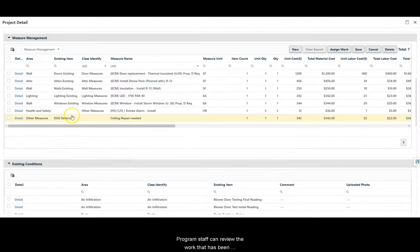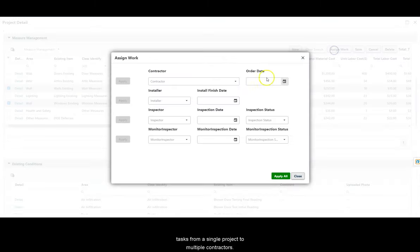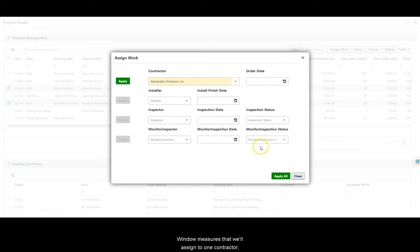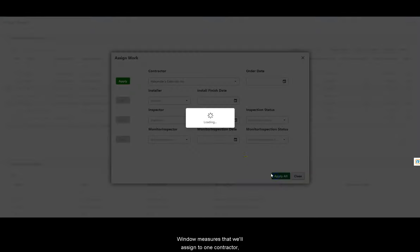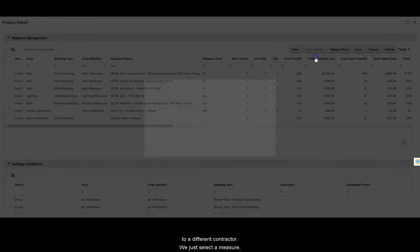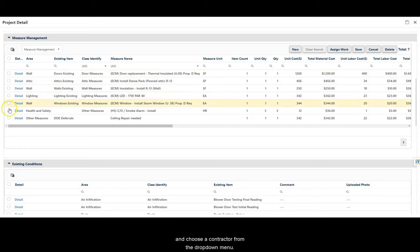Program staff can review the work that has been performed on active projects and can assign different tasks from a single project to multiple contractors. In this example, we have some wall and window measures that we'll assign to one contractor and a health and safety measure that will be assigned to a different contractor. We just select a measure, click the Assign Work button, and choose a contractor from the drop-down menu.